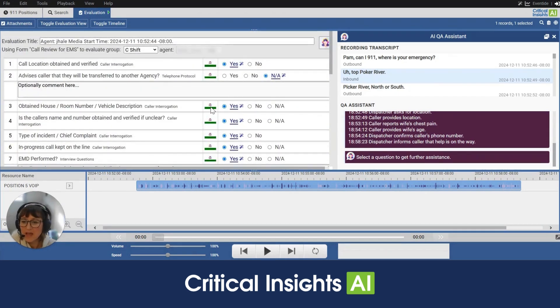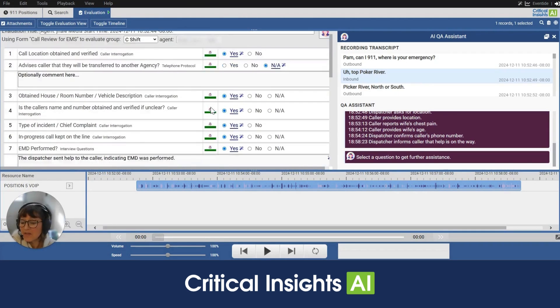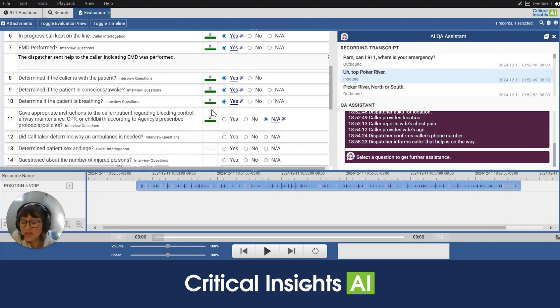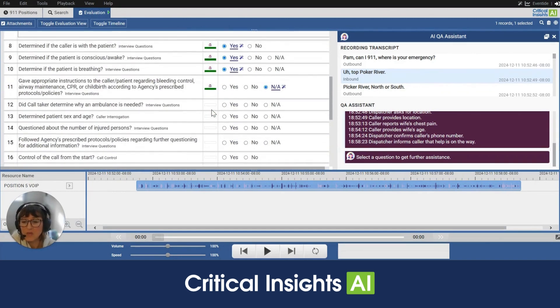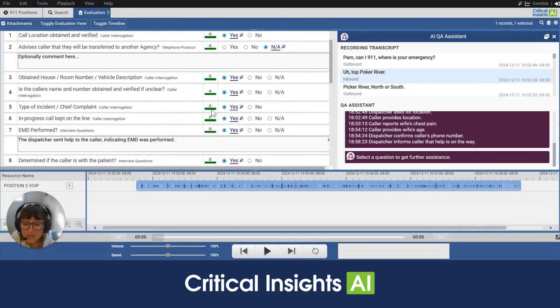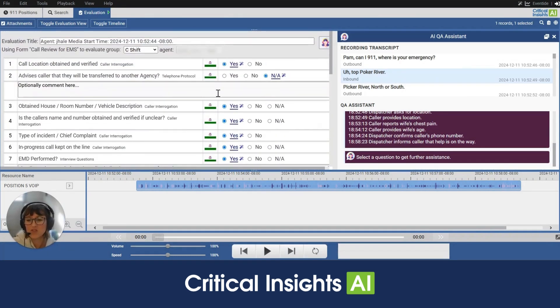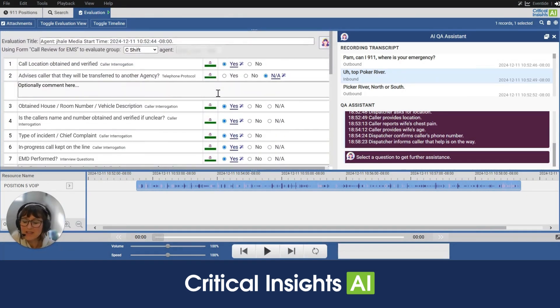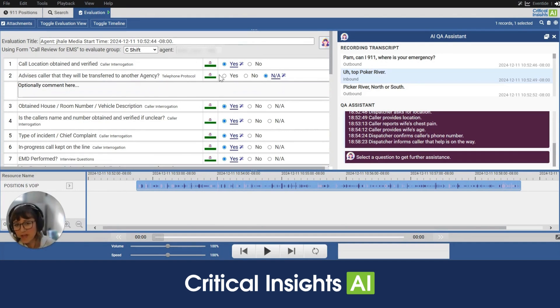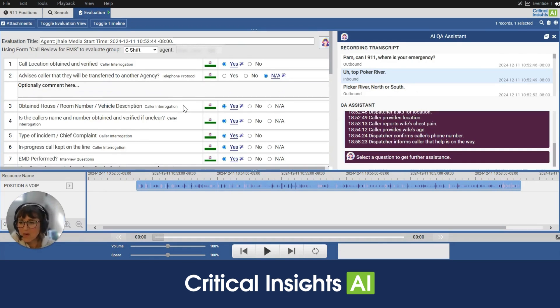Now we also have a feature called Scheduled Evaluations and we can schedule evaluations to be completed so they are available for supervisors in a folder and they can come on in and see these drafts completed by our AI. So let's take a look from left to right here and explore what we have on the screen.